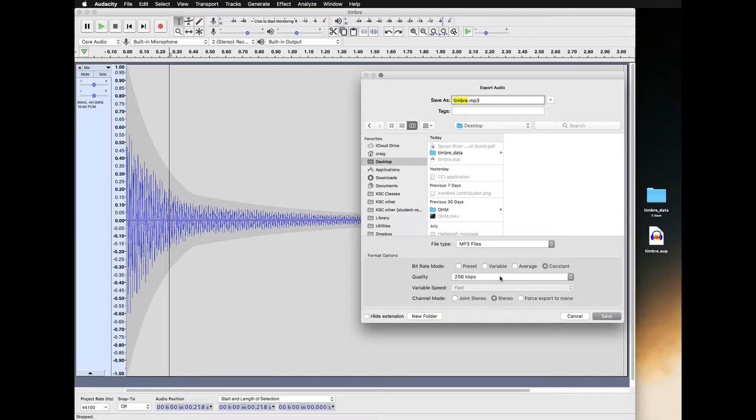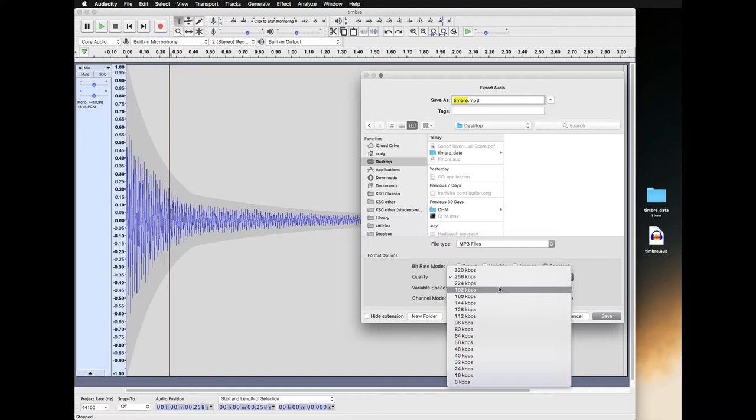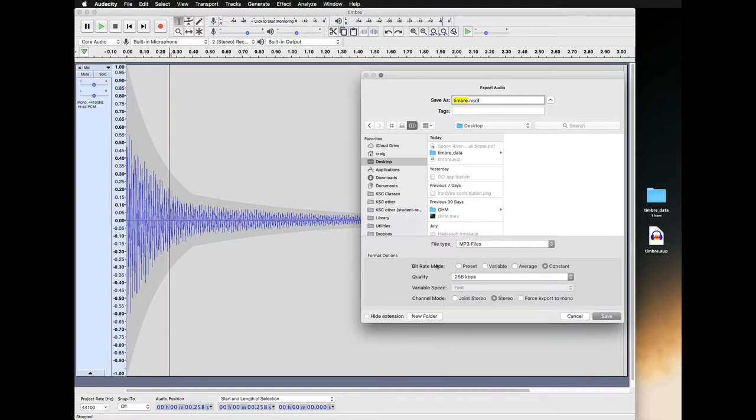Here are some quality presets. We can save it as 256. We have all these numbers here. Generally, the higher the number, the higher the quality. 256 is fine.